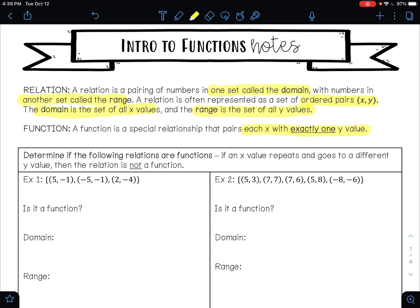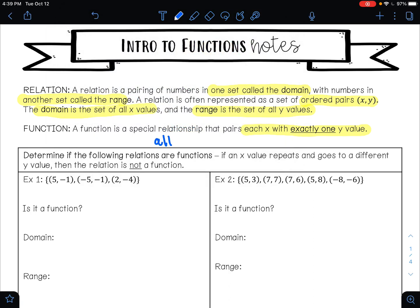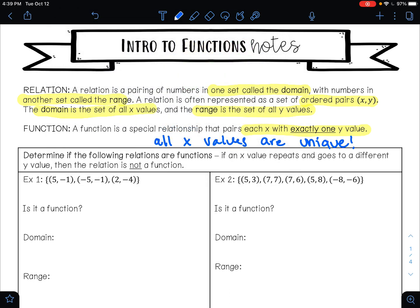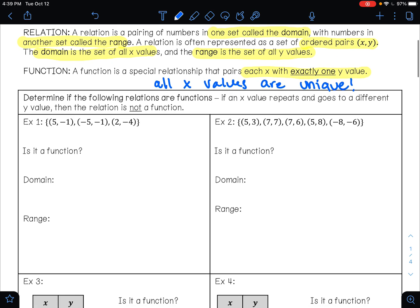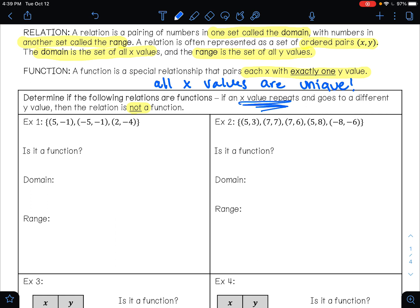So all of your x values need to be unique. If we look down here, it says determine if the following relations are functions. If an x value repeats and goes to a different y value, then the relation is not a function. So if your x values repeat and go to a different y, then it's not a function.